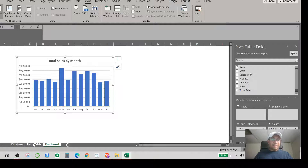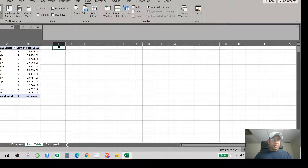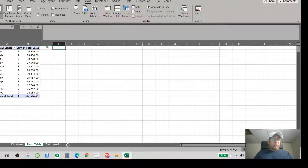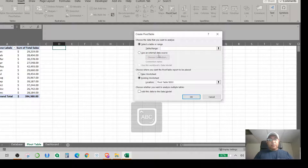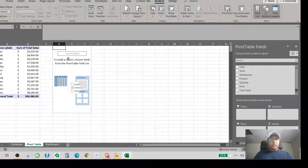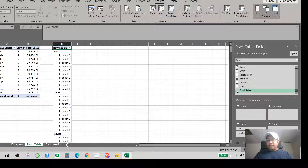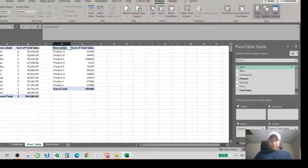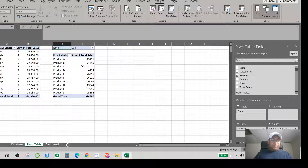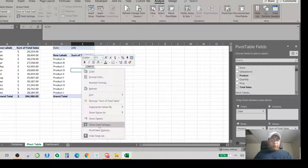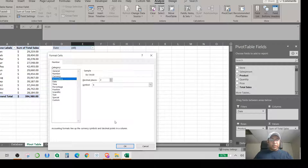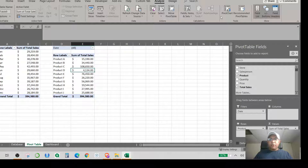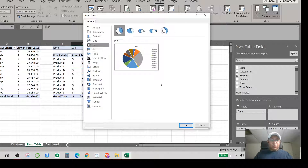For the second pivot table, I leave a single line space as a visual separator, then go to Insert, Pivot Table, type 'Dataset One,' and hit OK. This time I want to see Product and Total Sales, with Date as a filter. I set the number format to Accounting via Value Field Settings, then go to Pivot Chart and select a 3D pie chart for the product breakdown.